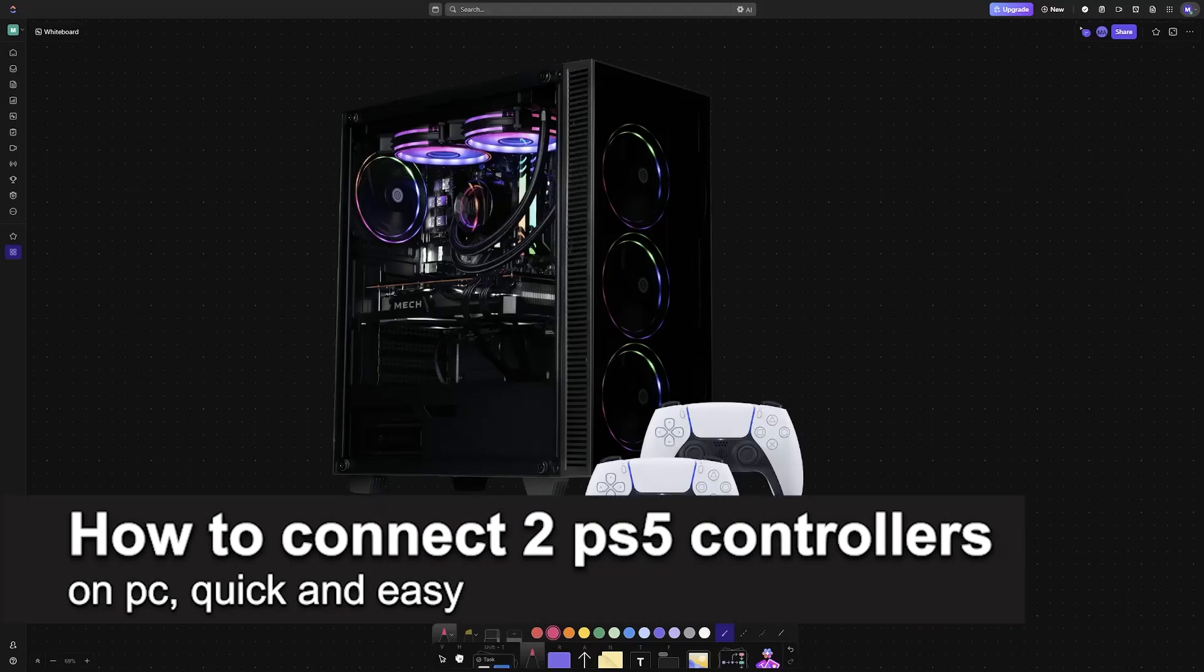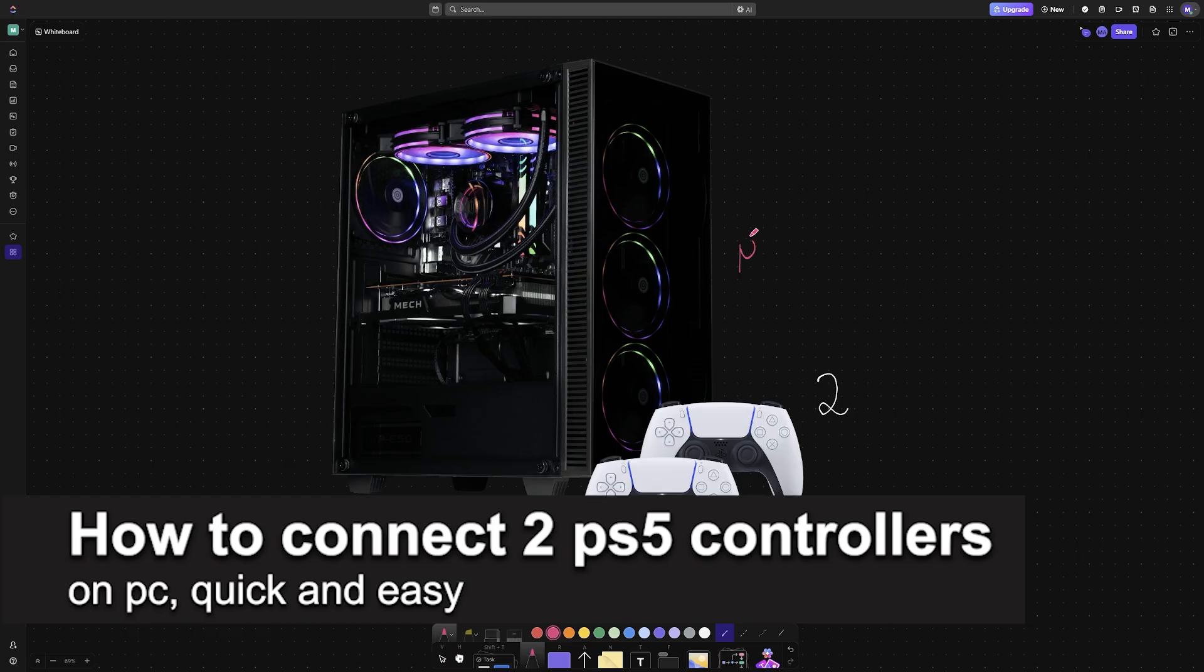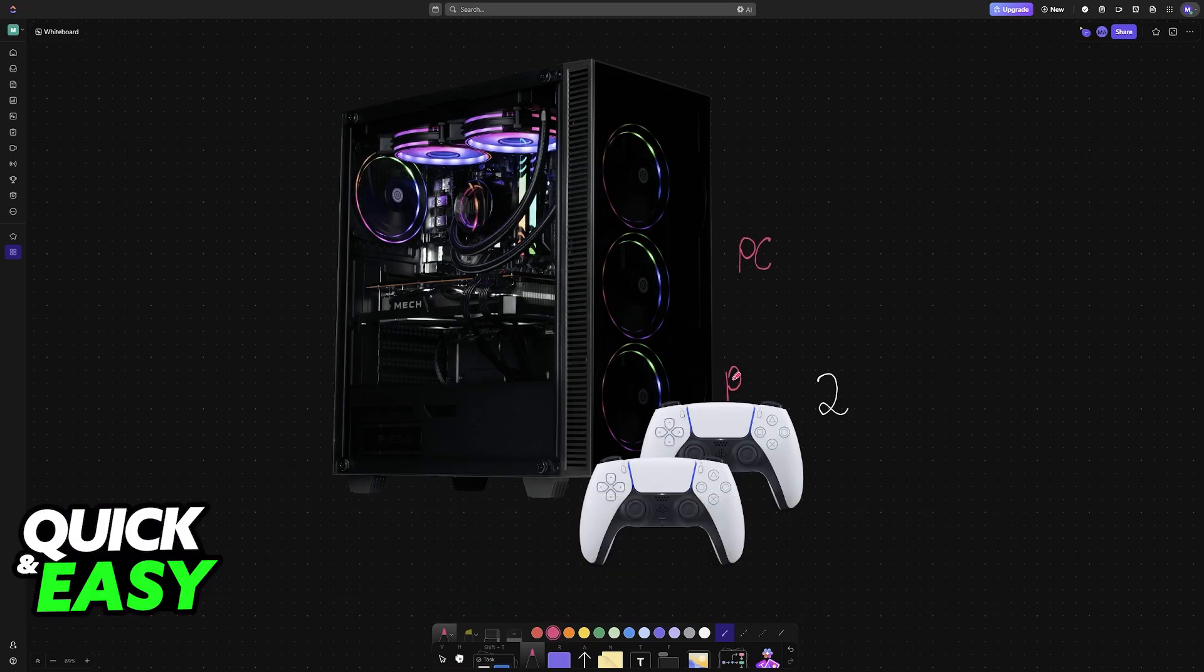In this video, I'm going to teach you how to connect two PlayStation 5 controllers to PC. It's a very easy process, so make sure to follow along.